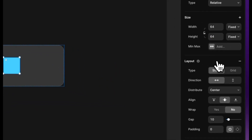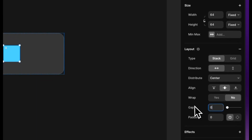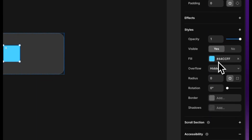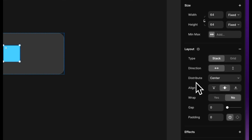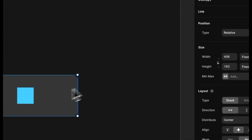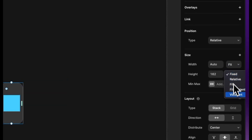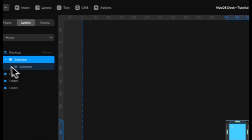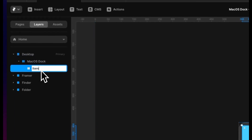We're actually going to turn this into a stack, going left-right, taking the gap off, and setting overflow to visible. We can now set our dock to fit content on both height and width. We'll rename this to 'macOS Dock' and this to our 'item'.